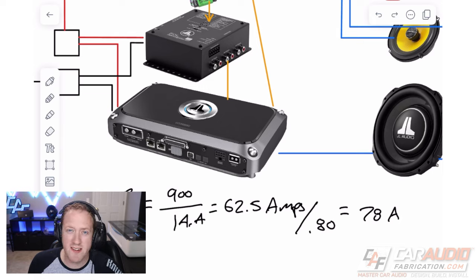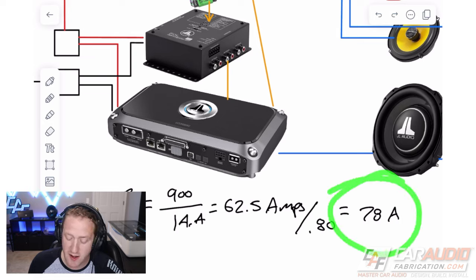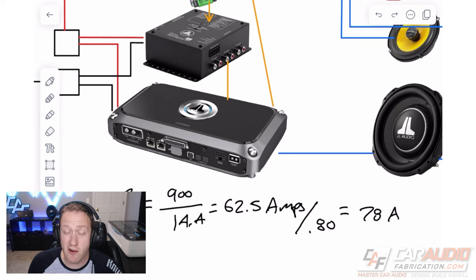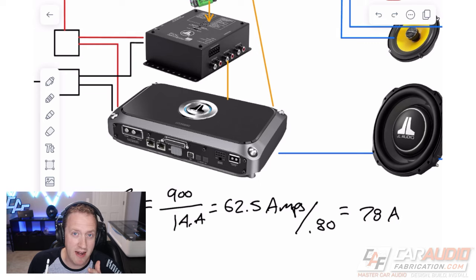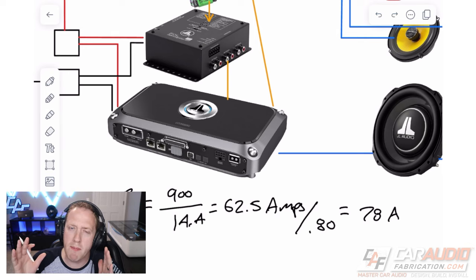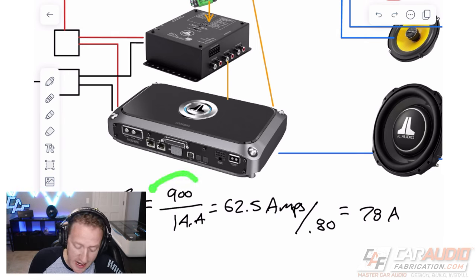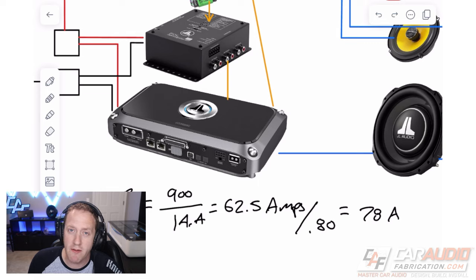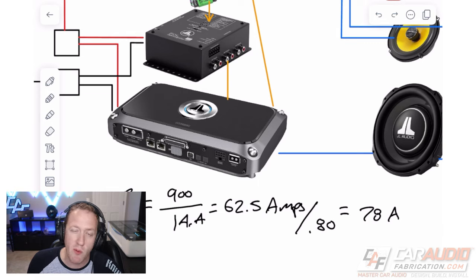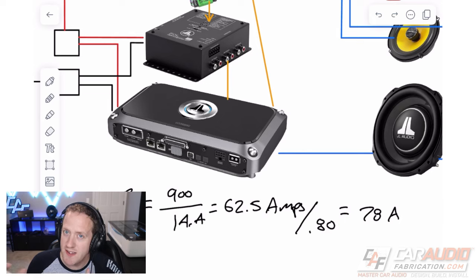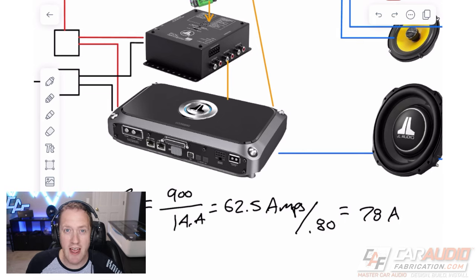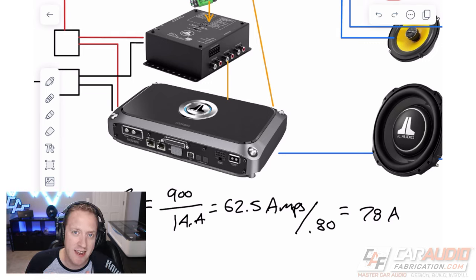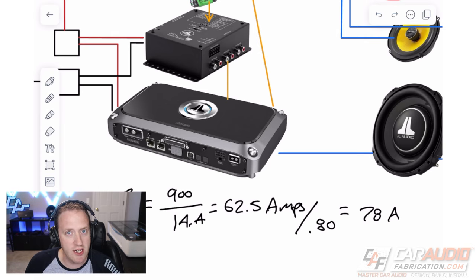Now, I looked up the stock alternator size for this particular vehicle and it was 150 amps. So you may think to yourself, man, to use 80 amps of current when you only have 150 amps to power everything else in the vehicle, that seems substantial and like it might not work. But the other thing you need to account for is that we're not going to be playing pure sine waves and getting 900 watts out of this amplifier at all times. Music is dynamic and we're actually going to be drawing far less current.